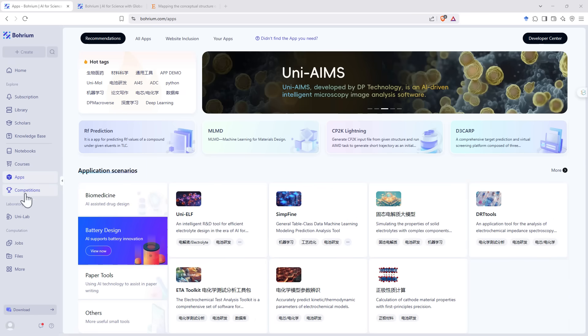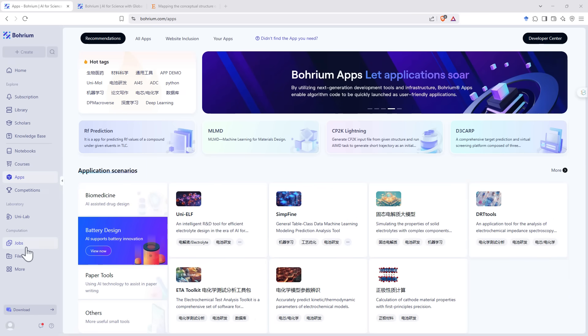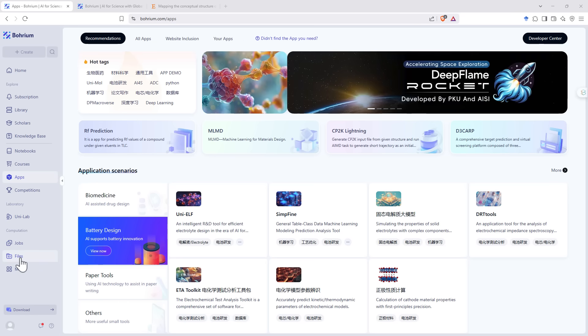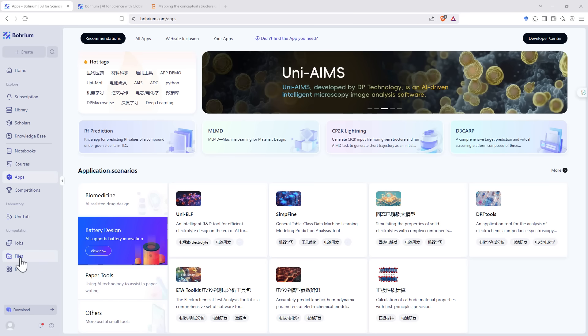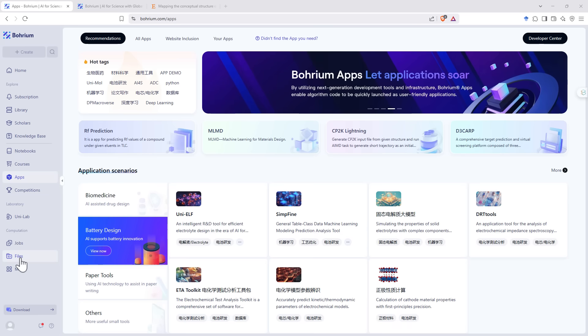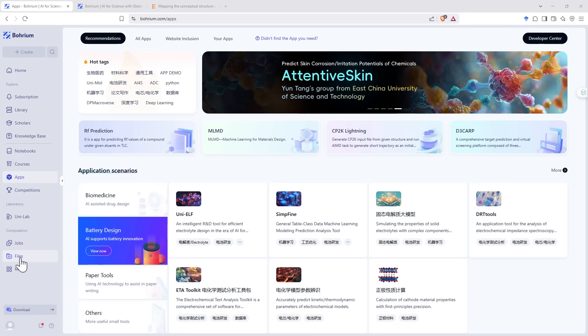And then the remainder of the sections, the competitions, unilab, jobs, files are all built around high performance computing. If you're wanting to run things across high GPU intensive computing, then this could be an option for you to check out.